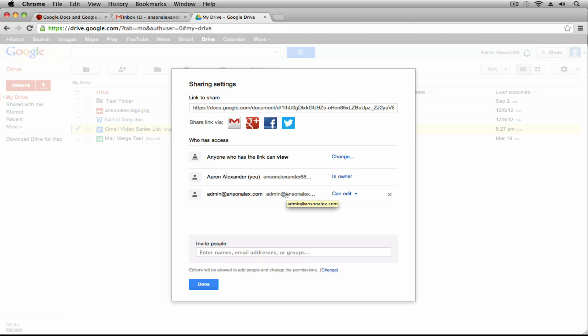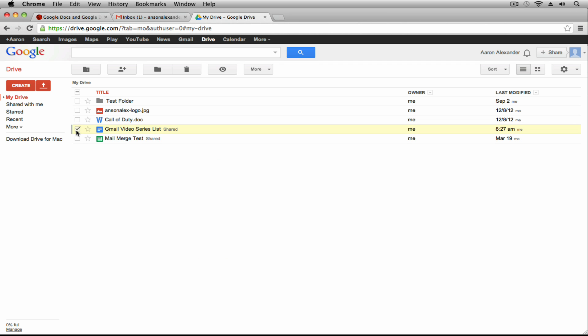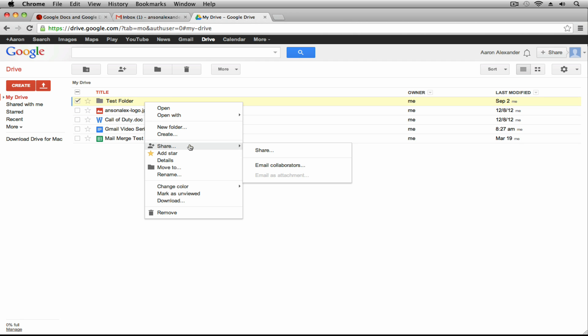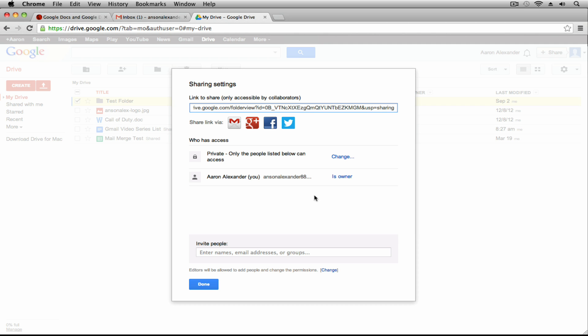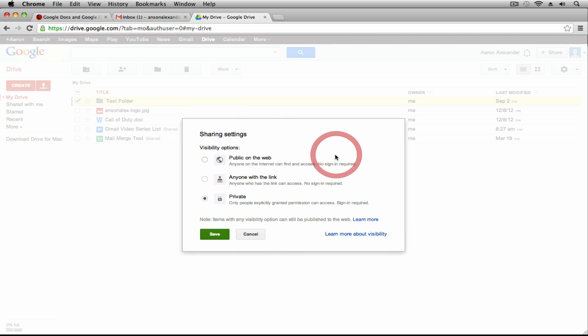Those are all the sharing options for documents here in the free version of Google Drive. I also want to mention that you can share folders in Google Drive — it's really the same option. If I right-click on this test folder, go to Share and click Share again, I've got the same options. If I click to change the overall access, I can change it to Public on the Web or Anyone with a Link, and it will ask whether they need view or edit permissions.